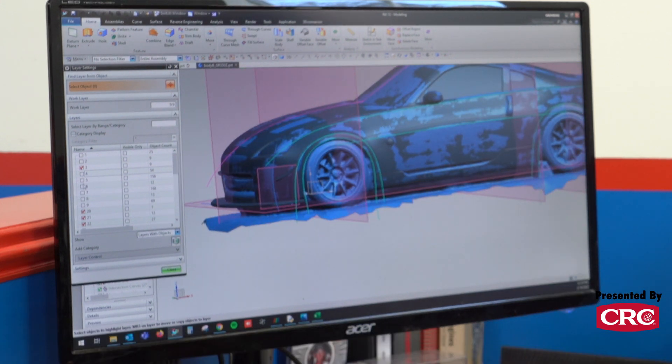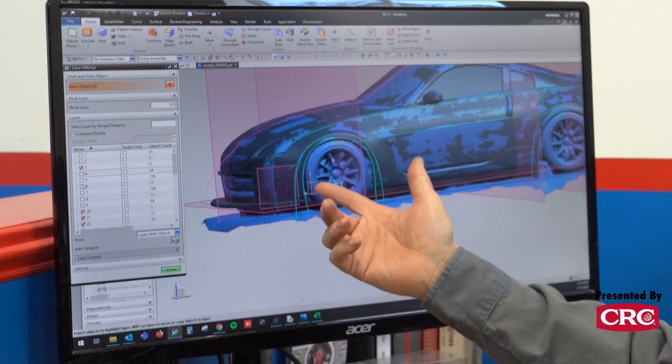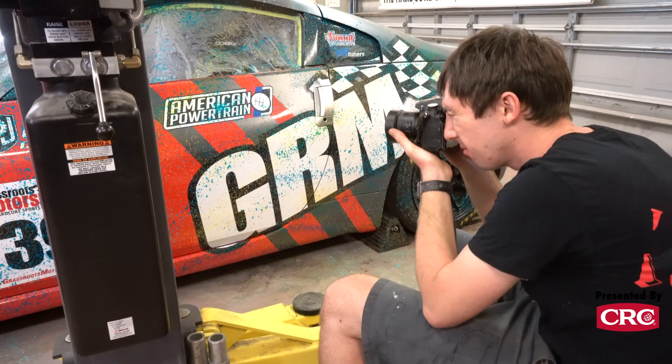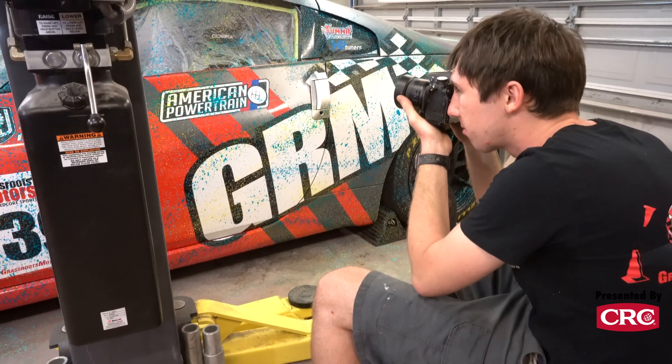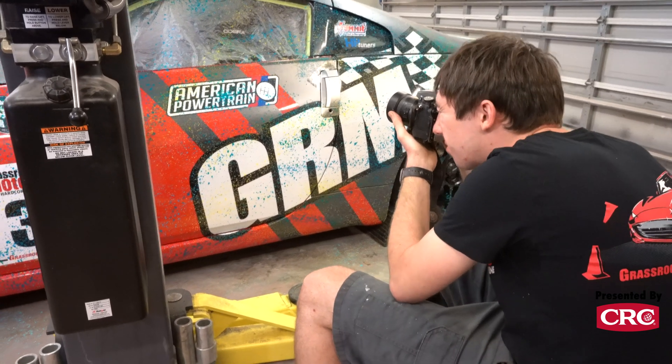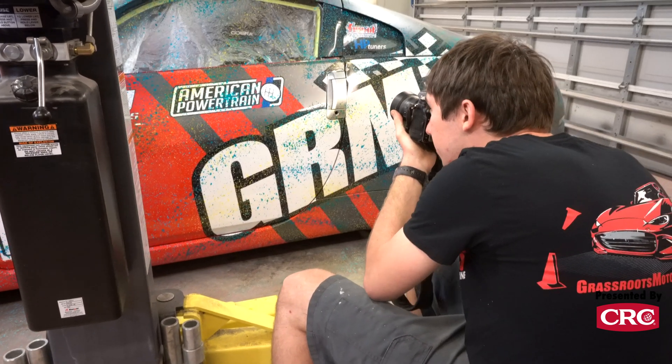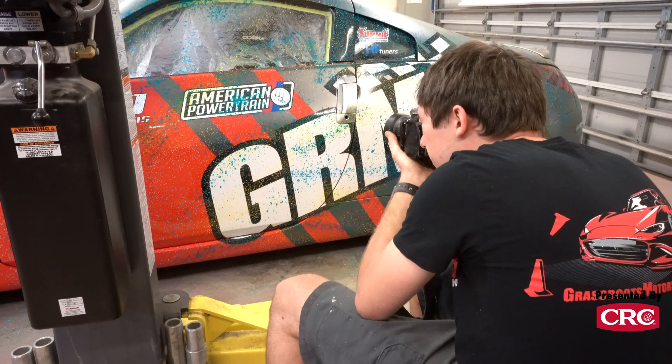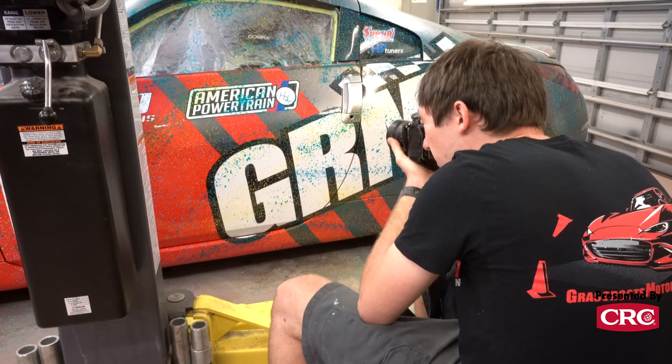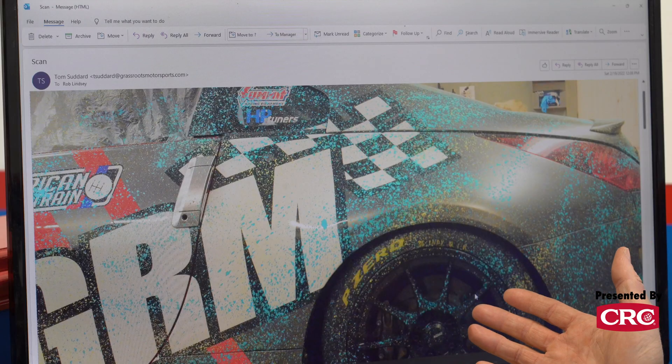The Grassroots 350 was a good example — they wanted to make the car faster but they're not nearby. I sent them a how-to, they scanned the car themselves by sending me an image set. From that I was able to create an STL, which we turn into a CAD model. Once the CAD model is built, we can run it in our virtual wind tunnel and find the answers.